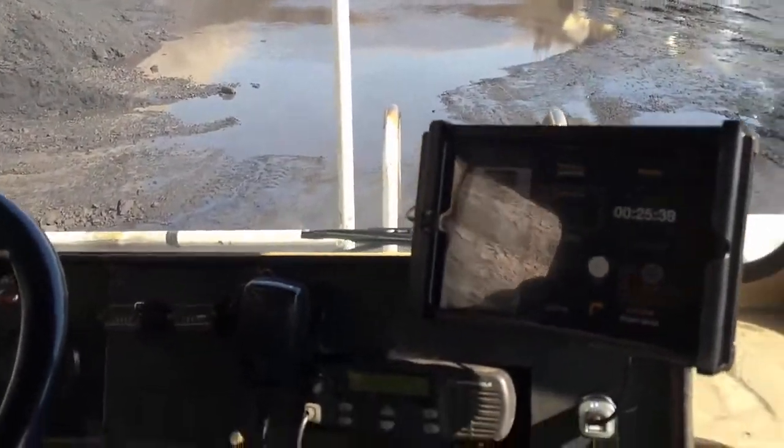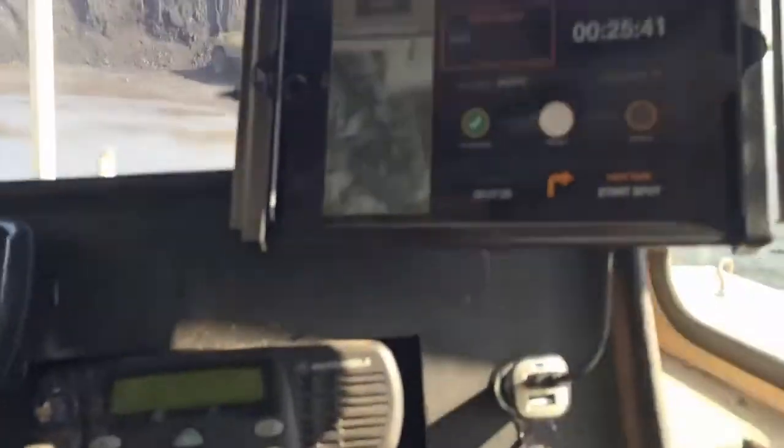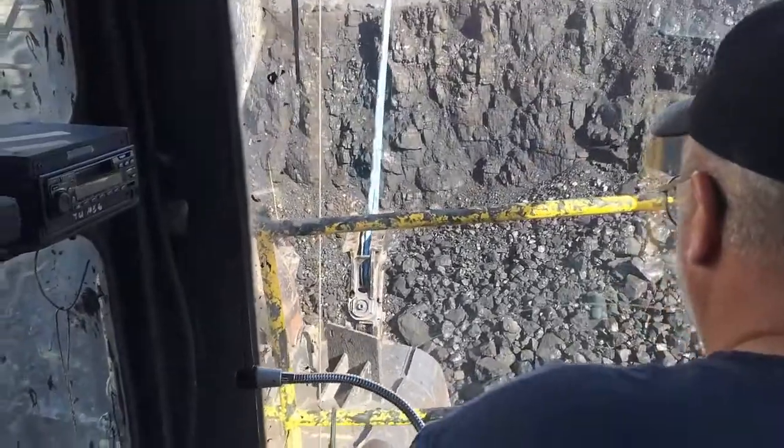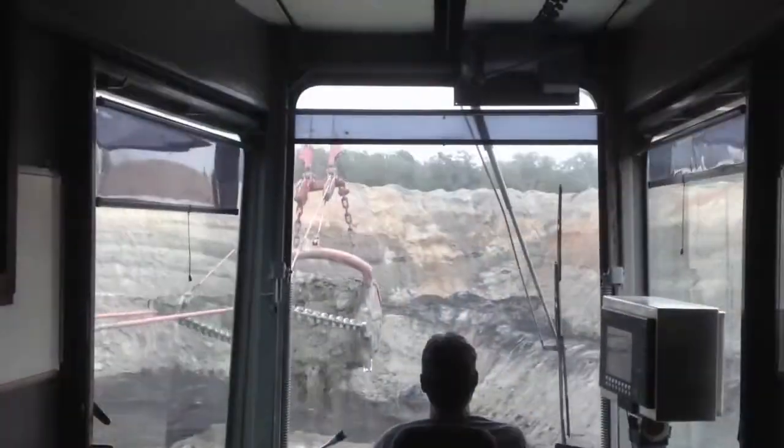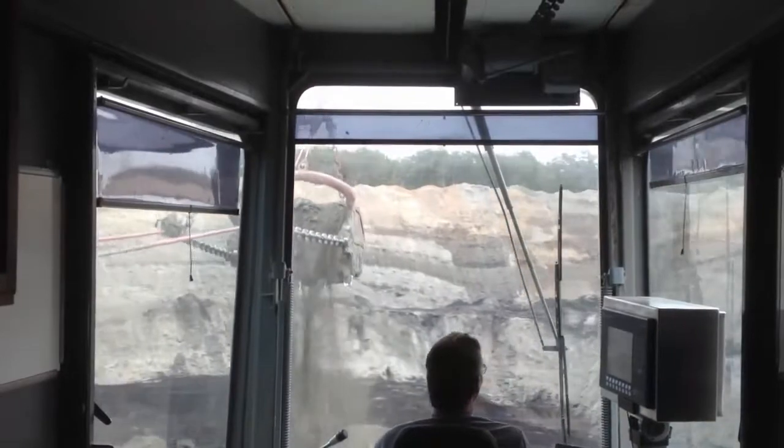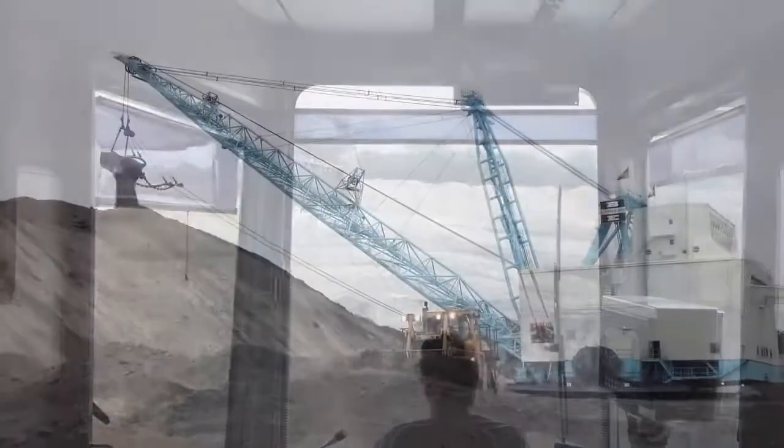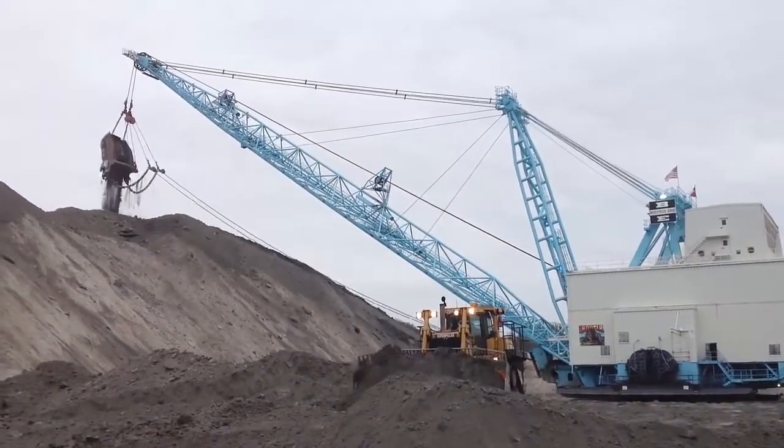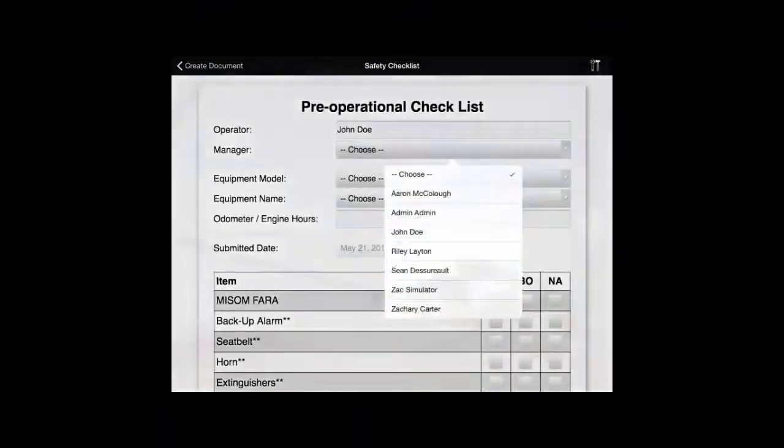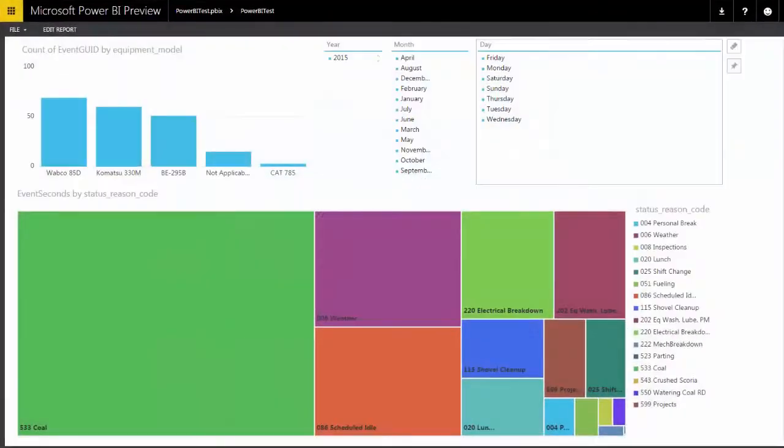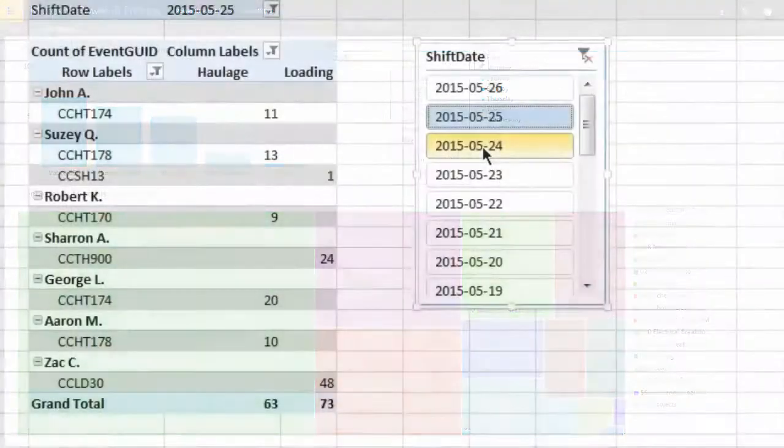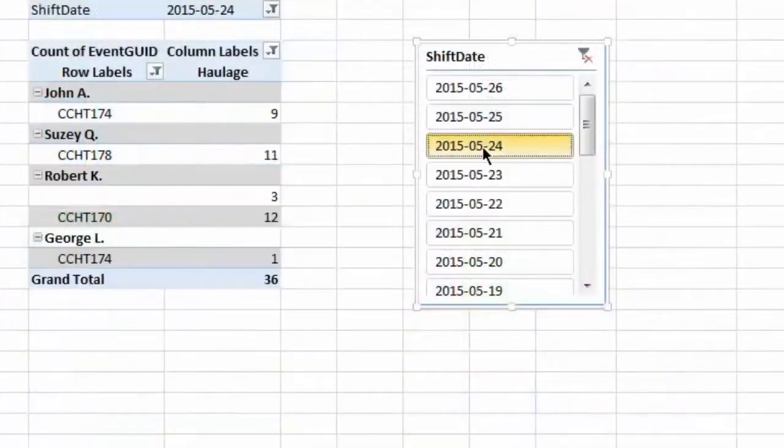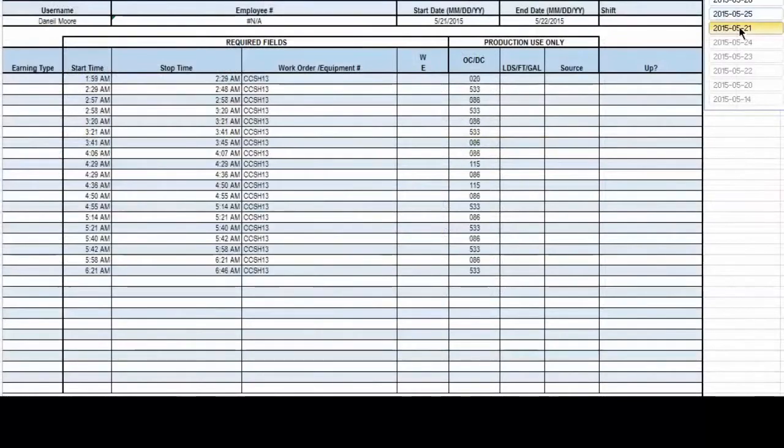MySemFARA is the industry's most advanced fleet management system available as an application on off-the-shelf hardware. It enables you to choose the technologies your operation needs by running one or more systems on a single platform, and should you choose to integrate those technologies into a single reporting platform, MySem provides the industry's most integrated reporting solution yet.